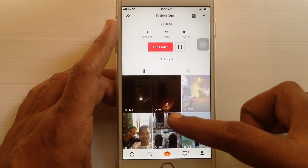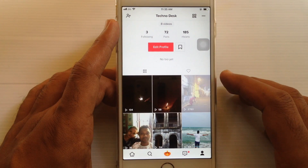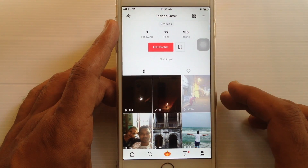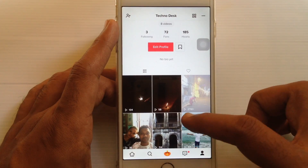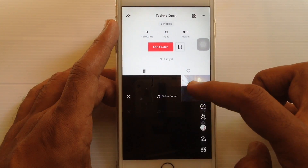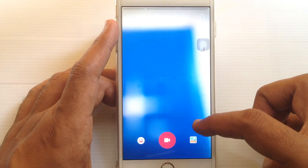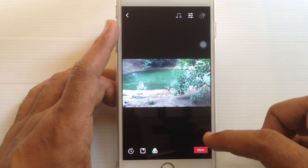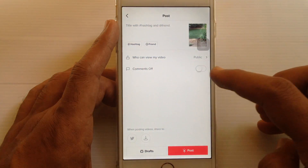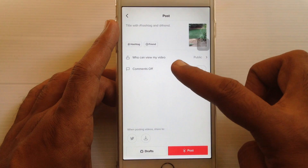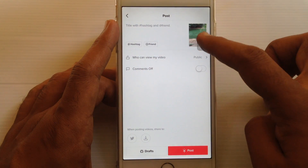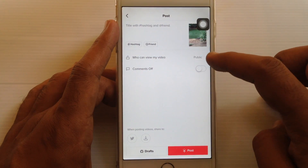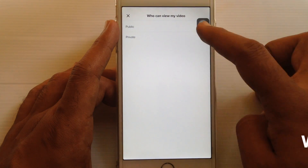The video has been set to public. So in this way you can make a TikTok video private and public. Now I want to show you how to make a video private for a new post on TikTok. Create a new post — under 'who can view my video' it's set to public by default. Just tap on public and tap on private.